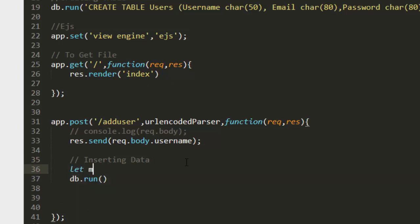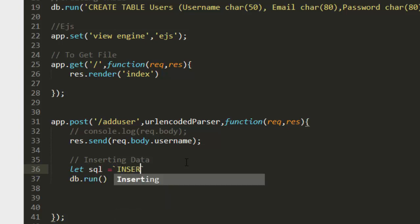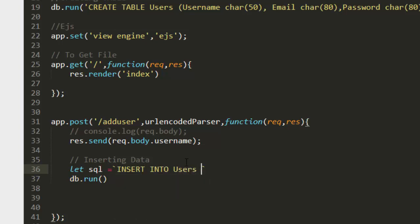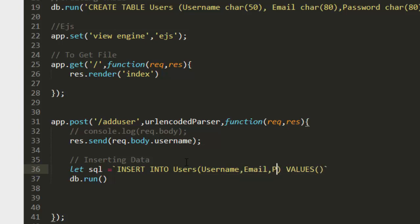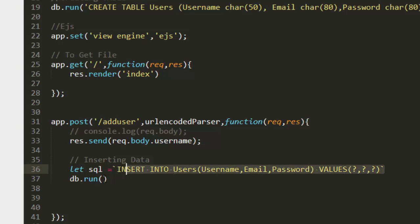db.run takes three arguments: the SQL, the params, and a callback function. For the SQL, we write INSERT INTO users, give the field names — username, email, password — and then set three placeholder question marks as their values. That's the standard SQL insert syntax.